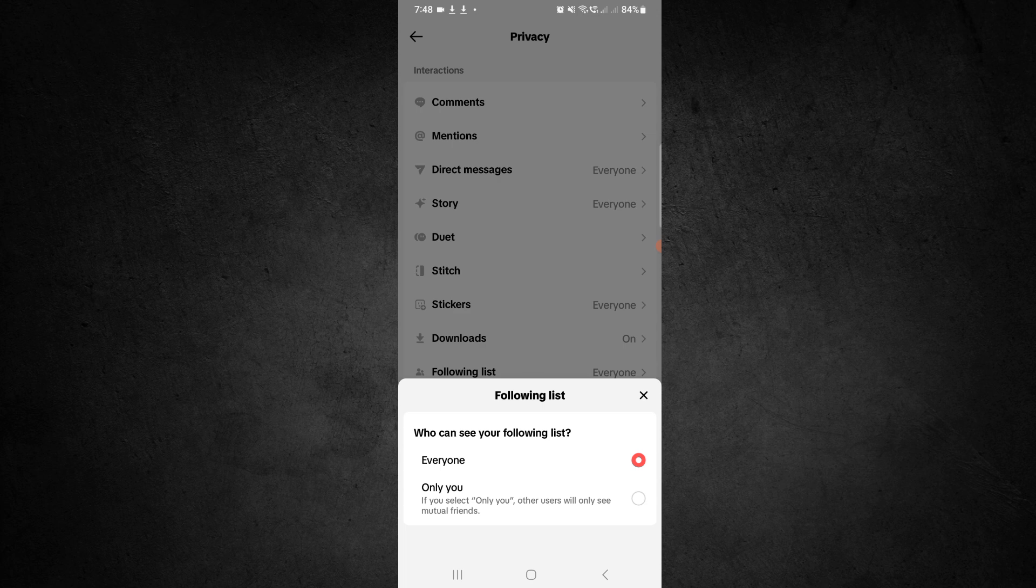This way you can show your following list to everyone. If this video is helpful for you, please like this video and subscribe to our channel. Thanks for watching.